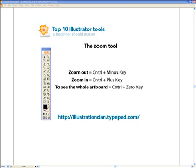Welcome to part 9 of the top 10 Illustrator tools that beginners should master. In our last tutorial I showed you the eyedropper tool and its different functions. Now we're going to focus on the zoom tool — a very simple tool to learn, but you'll find yourself using it every other second. So let's begin.